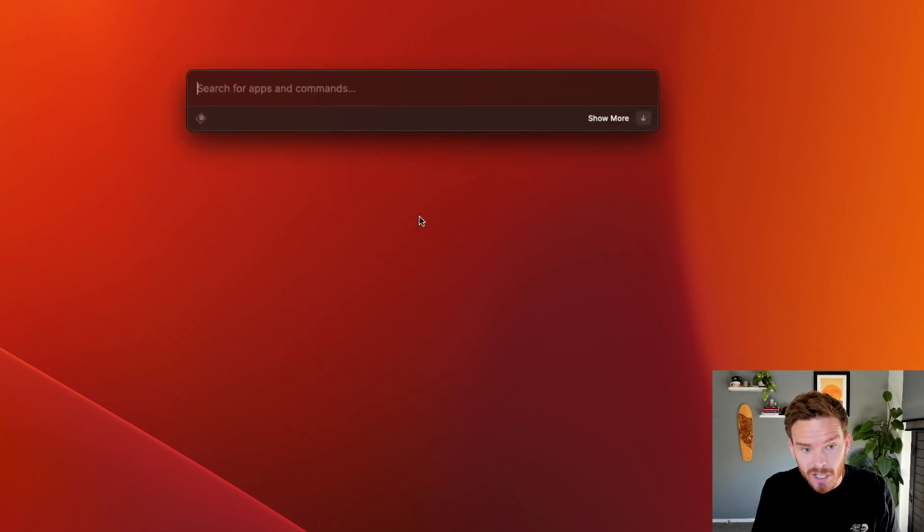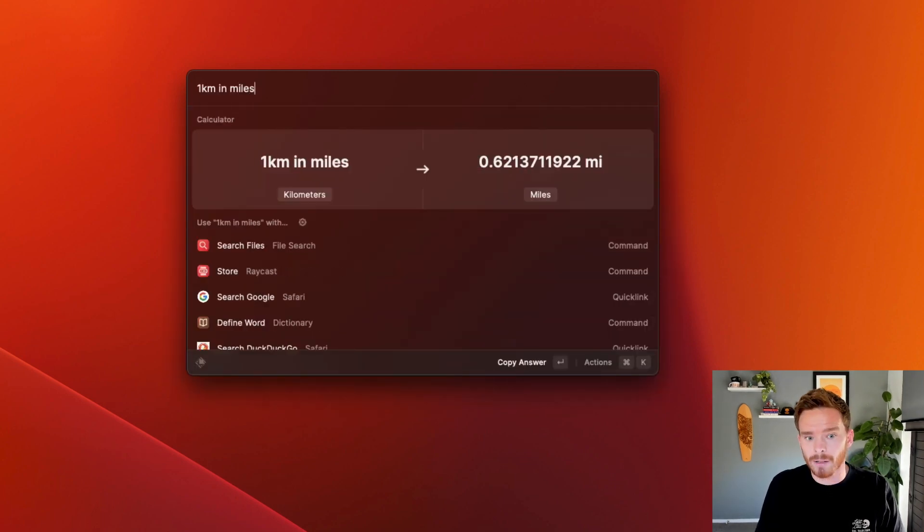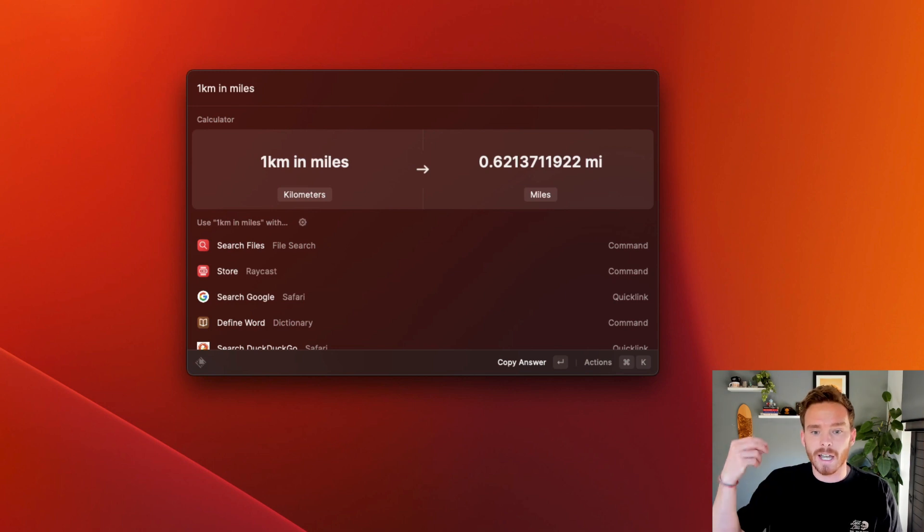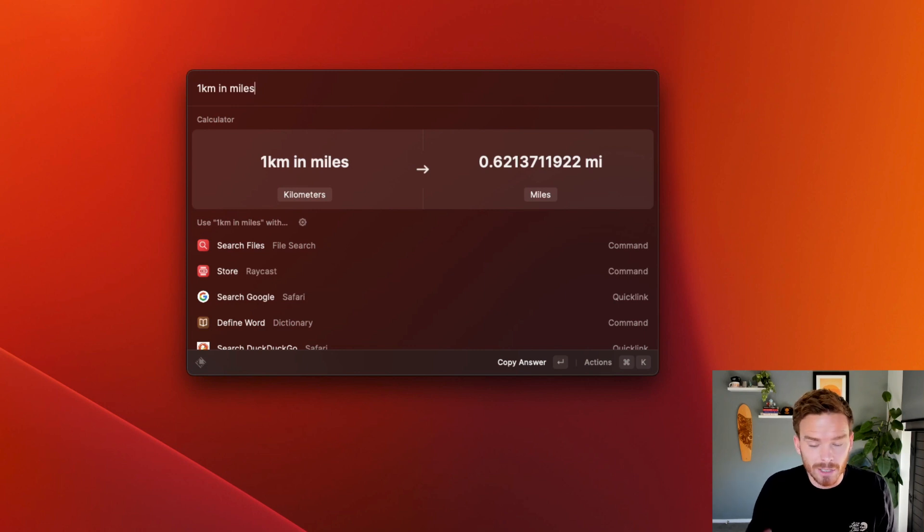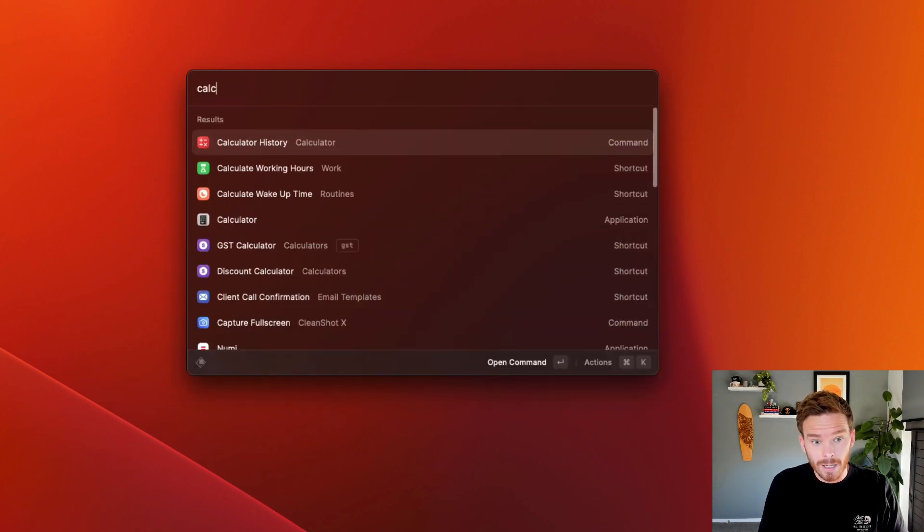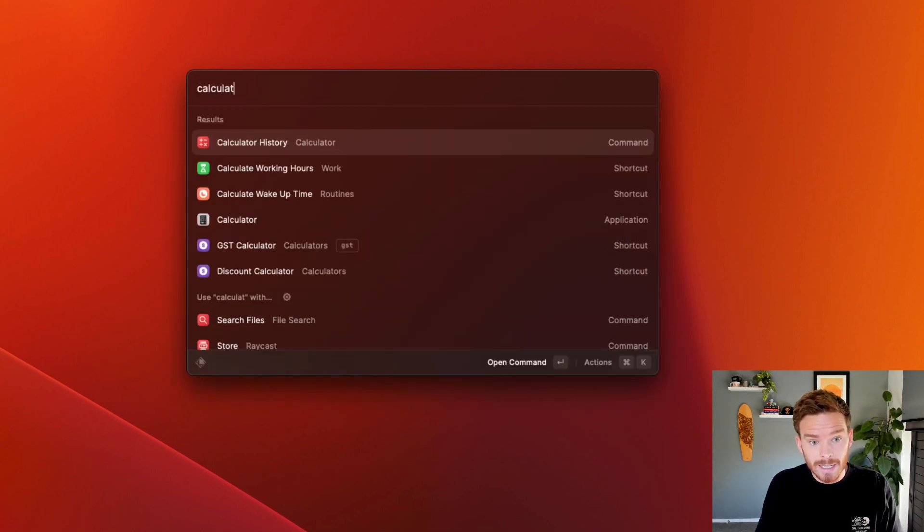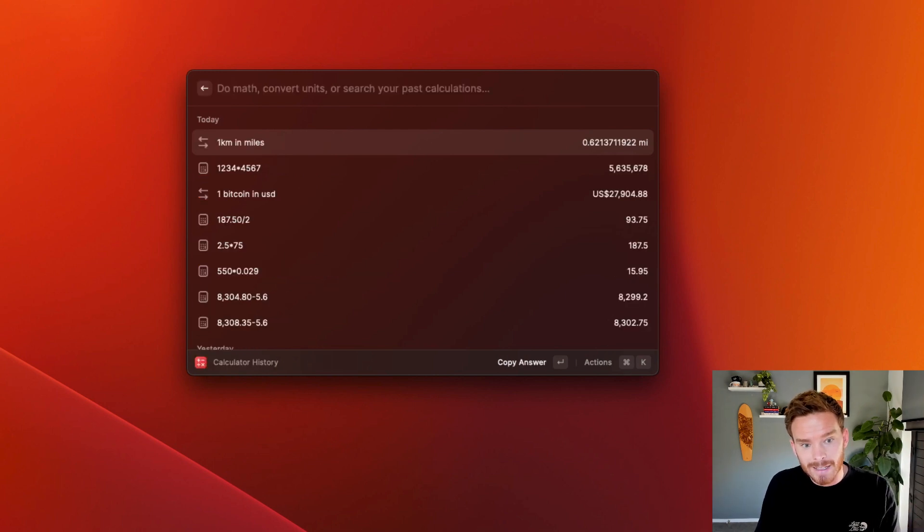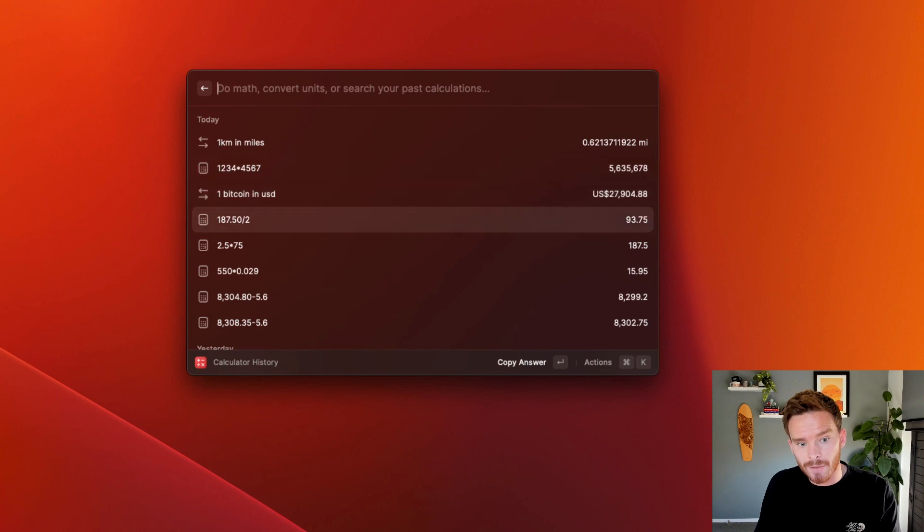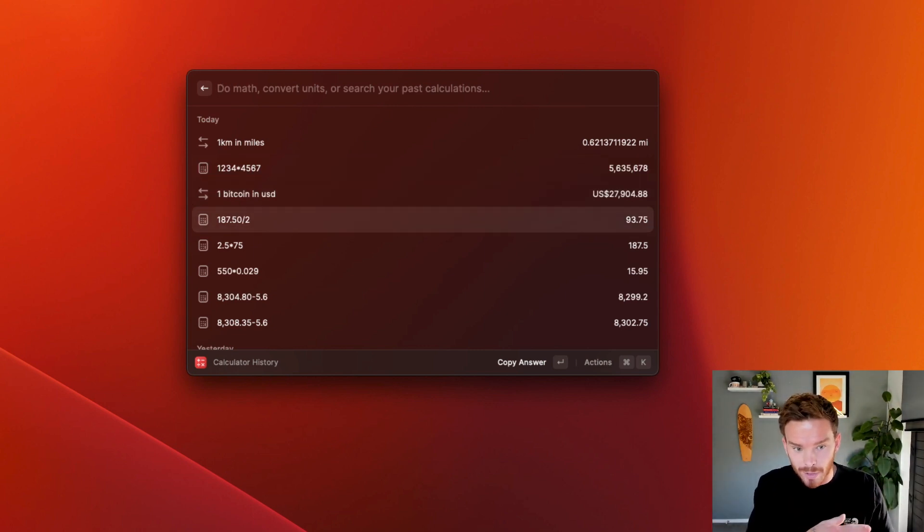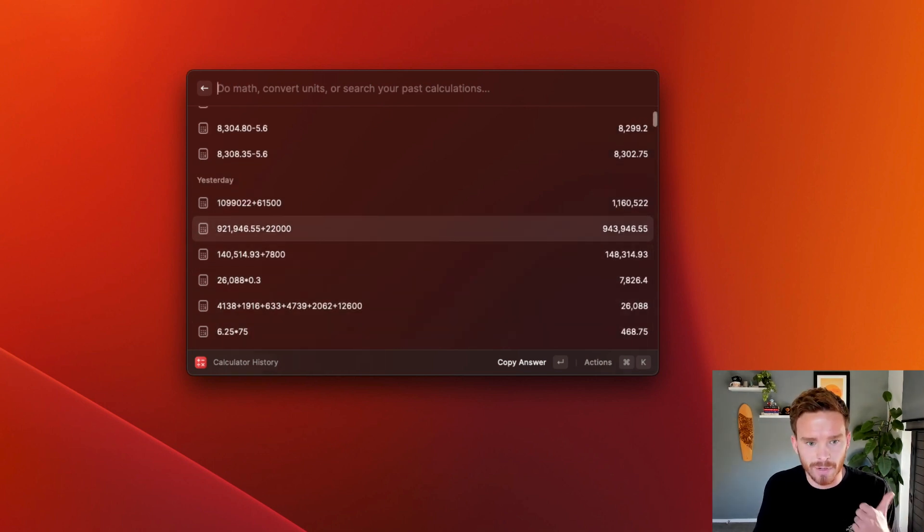I can also use Raycast to perform different conversions. So I can do one km in miles. I can do currencies. I can do distances, lengths, any type of lots of different types of units and things you can convert. And again, hit return. I've now copied that result to my keyboard. And if I ever need to, if I type the word calculator, I can actually go back and find my calculator history. So here are all the old calculations and conversions that I've done. If you're like me, sometimes you'll need to refer back to numbers you've calculated previously. And so again, really useful having that history right under my fingertips.